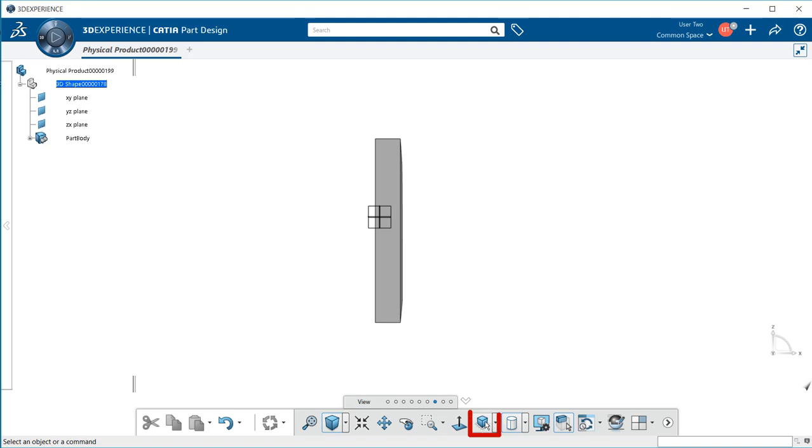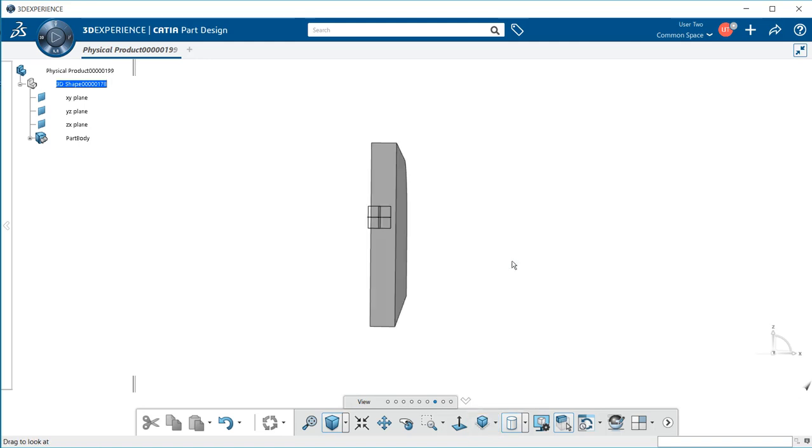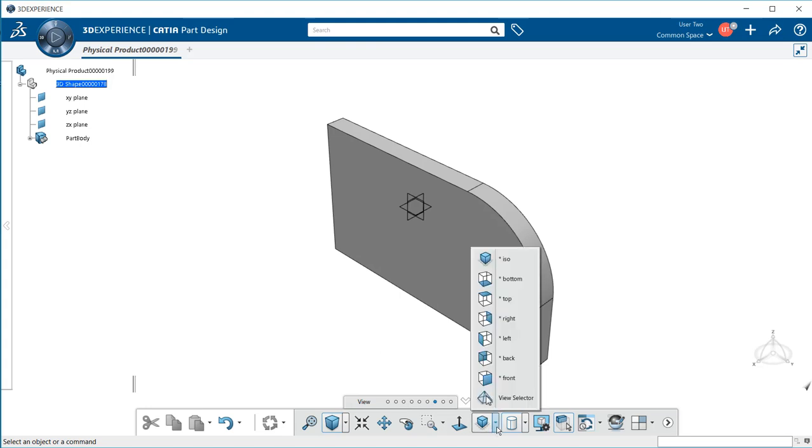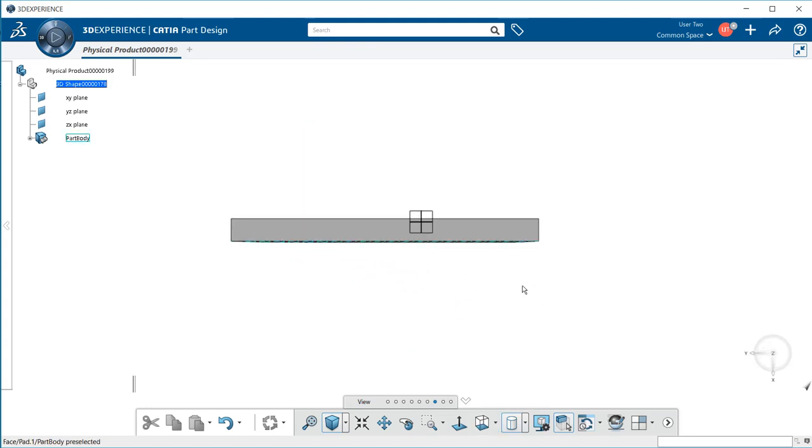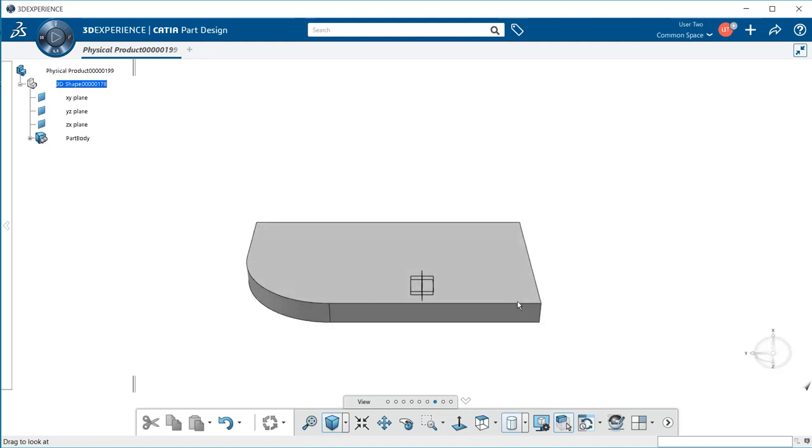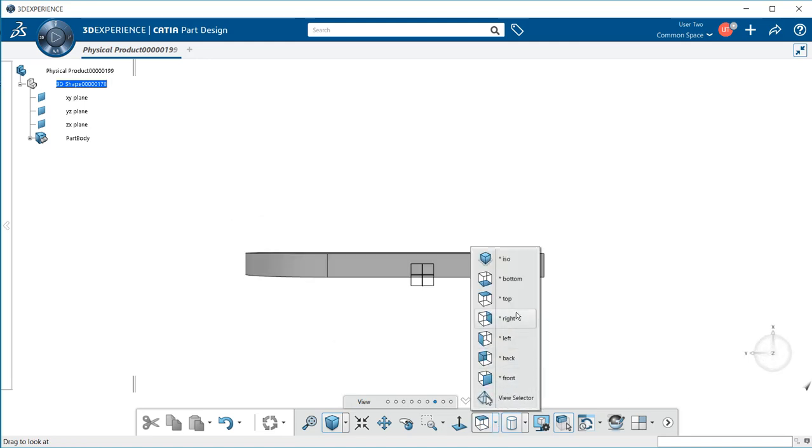The next button is a set of orthographic views. I have the ISO, a bottom view, a top view, and so on and so forth.